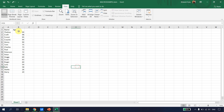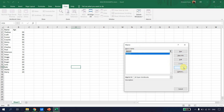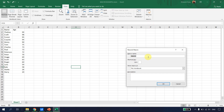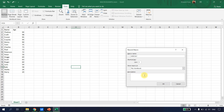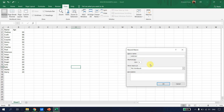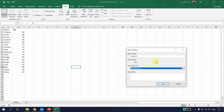Now let's record the macro. Go to View > Macros — there's a default macro there, I'll delete it. Then go to Macros > Record Macro. I'll name it 'age calc'. You can assign a shortcut key if you want. I want to save the macro in this workbook, and I can provide a description. Hit OK.